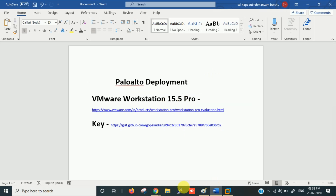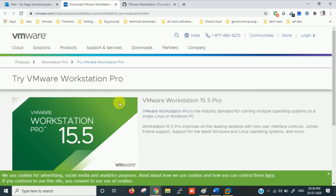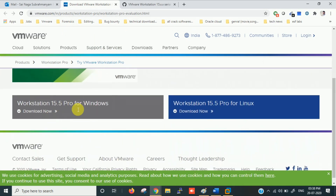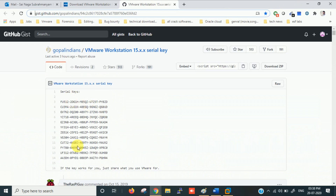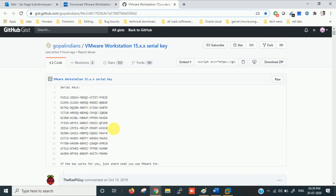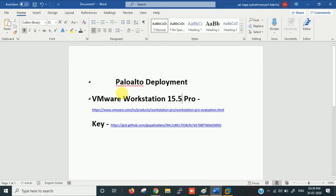To download VMware Workstation, use the link I'll provide in the description. On the VMware site you can find the download for Workstation 15.5 Pro for Windows and Linux — download it for Windows. Once downloaded it will ask for a license key. I'll provide working license keys and download links in the description via GitHub.